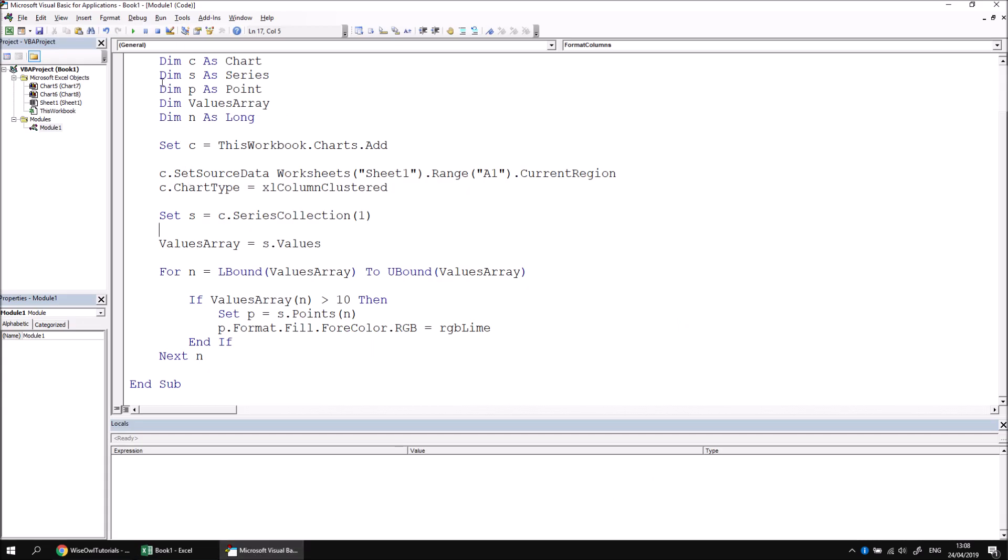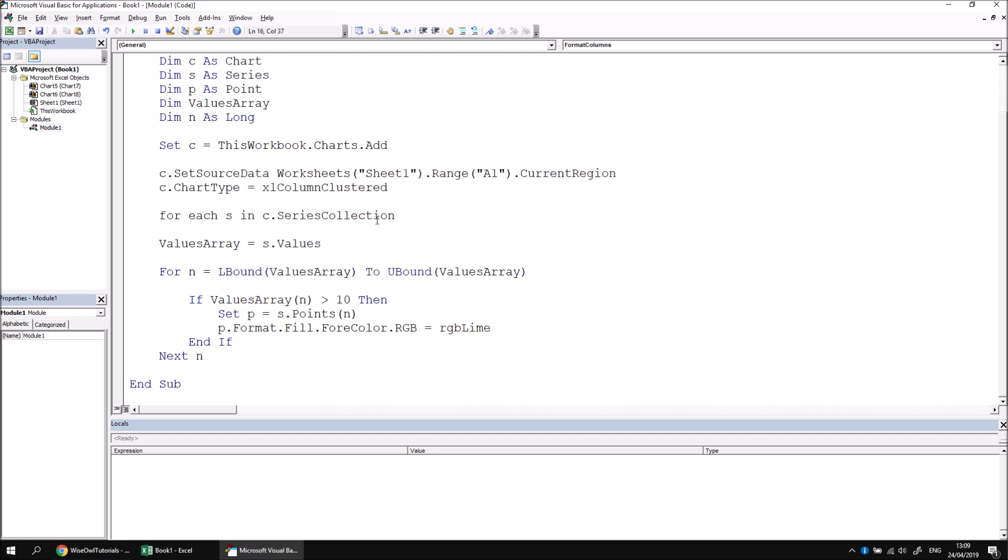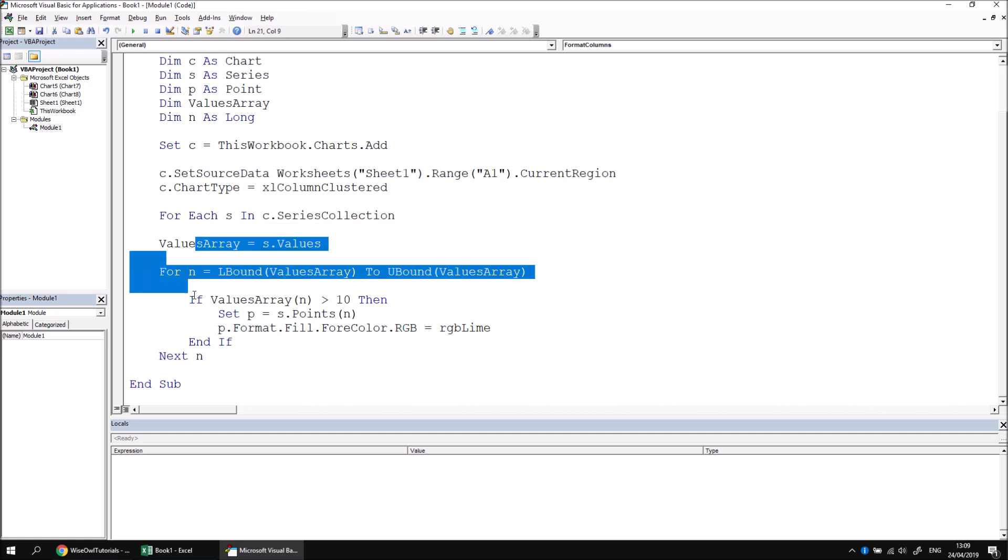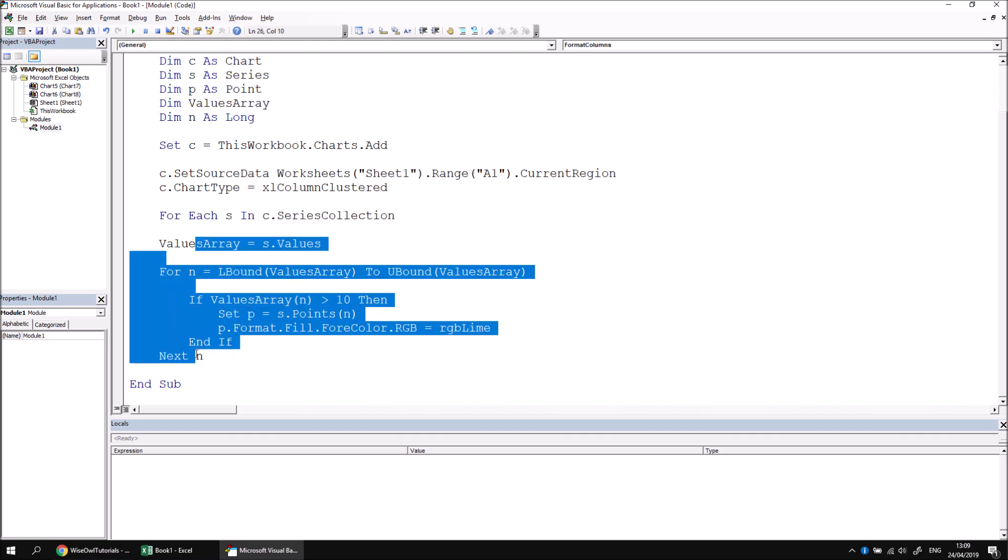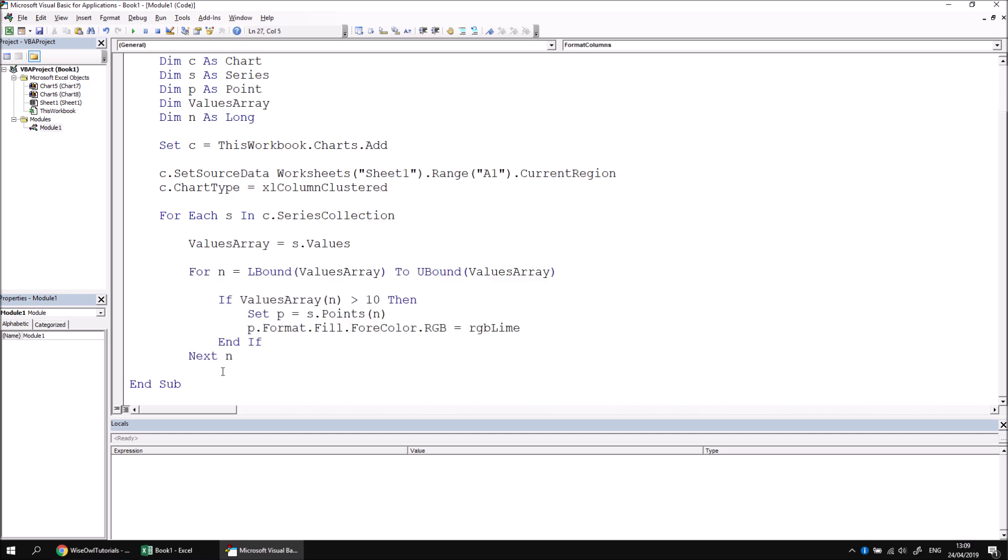Let's head back into the Visual Basic Editor. We already have a variable called S. Rather than setting S to be equal to a specific series, what we can do instead is replace that line with a for each loop. So we can say For Each S In C.SeriesCollection. Just to make our code a little neater, I'm going to highlight all the lines below it and then press tab to indent those one space. And then at the end of that section, I can say Next S to move on to the next series.